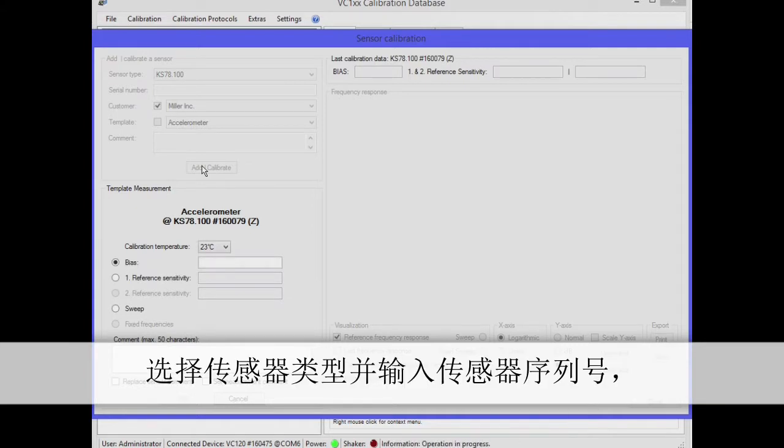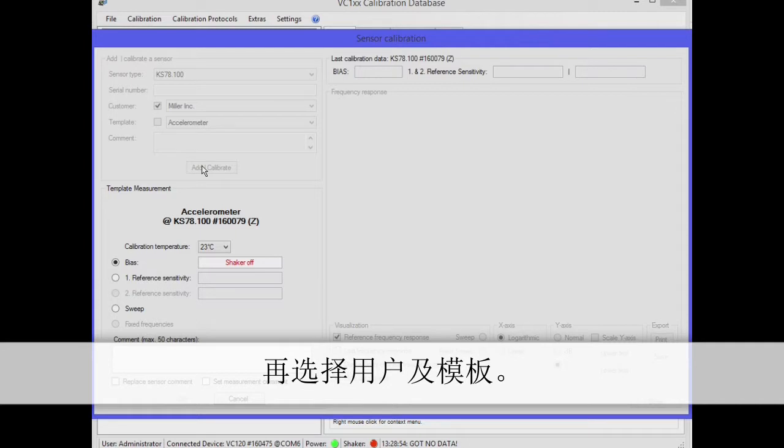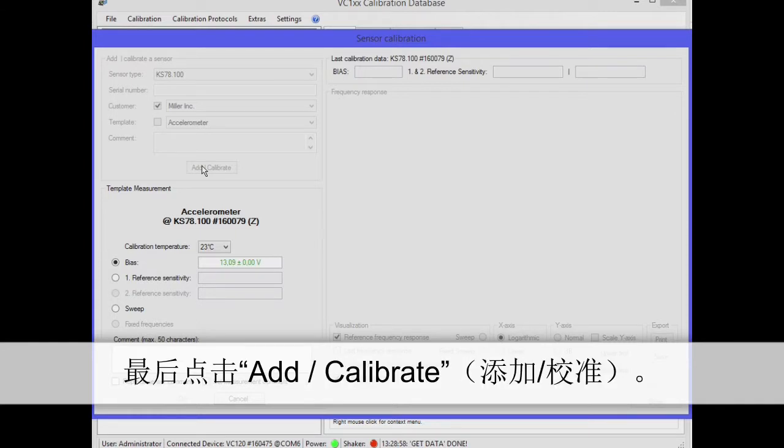Next, click on add calibrate. The steps saved in your calibration template will now be automatically executed.